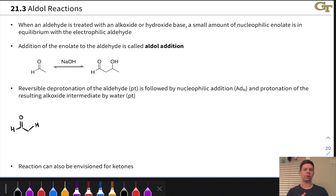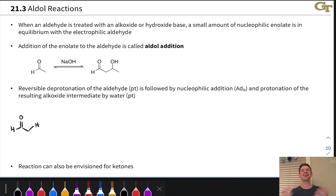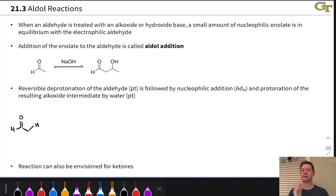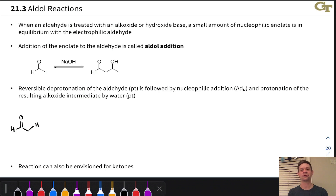And now we're going to ask the question: why not an enolate nucleophile? Why not an enol nucleophile adding to a protonated carbonyl under acidic conditions? That can absolutely happen, and it's an extremely important reaction type, both historically and practically, known as the aldol reaction.